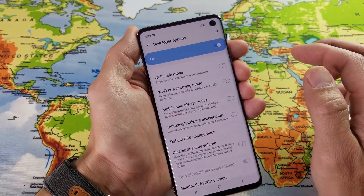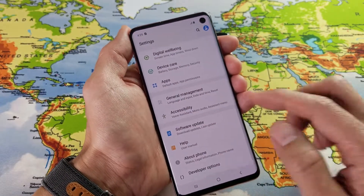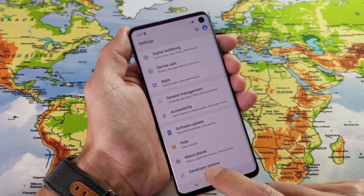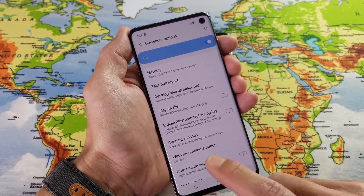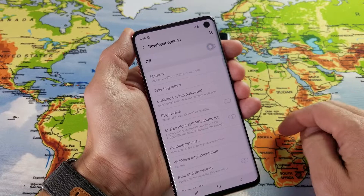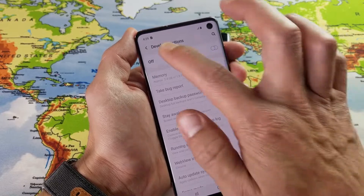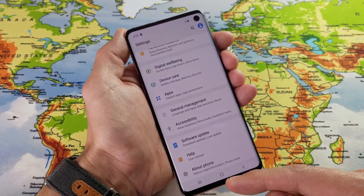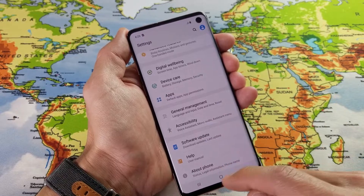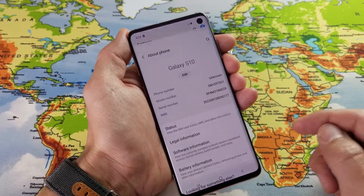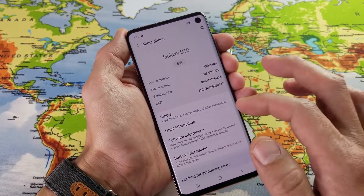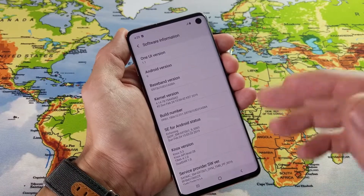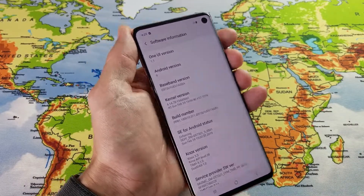Right now I always have developer options on here. If I wanted to take this back off, just click on Developer Options and turn it off — now my phone is back to the original state and I don't have developer options down here. If you want to put it back on, go to Software Information and keep tapping the Build Number, and then developer options will be there again.